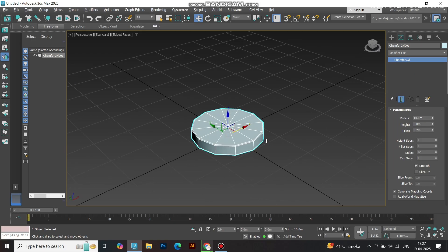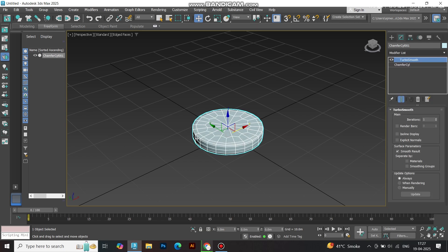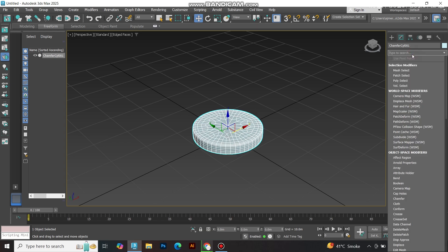Apply a TurboSmooth modifier to your cylinder. Crank up the iterations to at least 2 for that silky, polished look — this makes the petals pop.